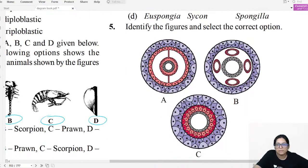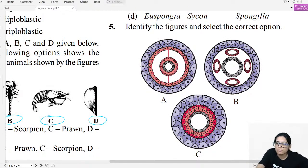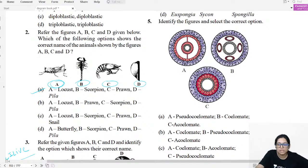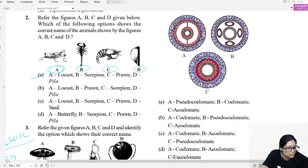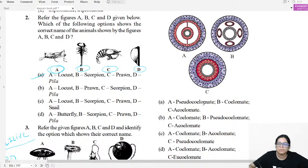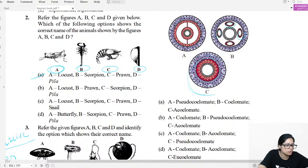Diagram question five: Identify which is pseudocoelomate, coelomate, and acoelomate. The first has a true coelom — coelomate. The one with scattered pouches is pseudocoelomate. The one with no coelom at all is acoelomate.